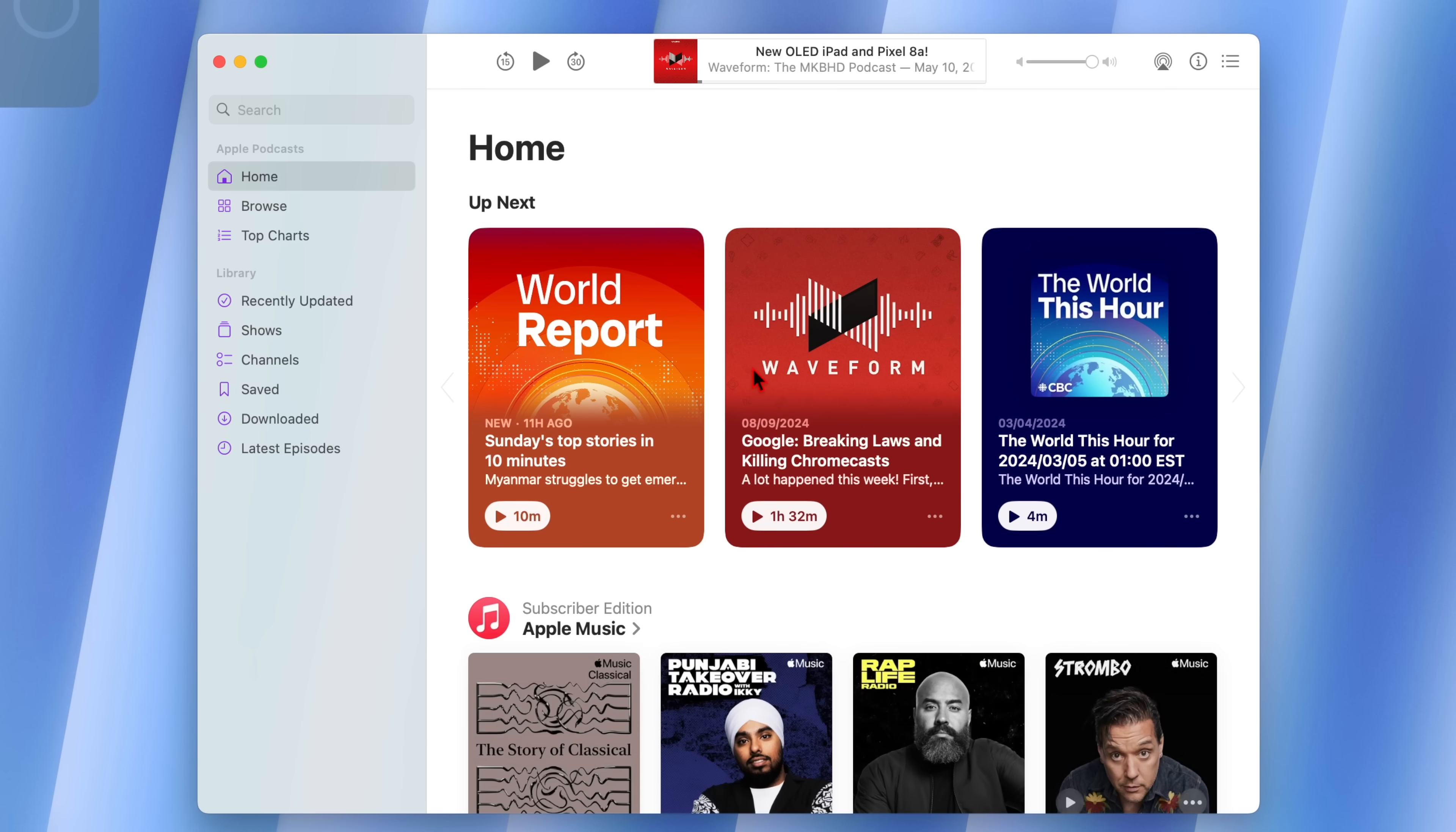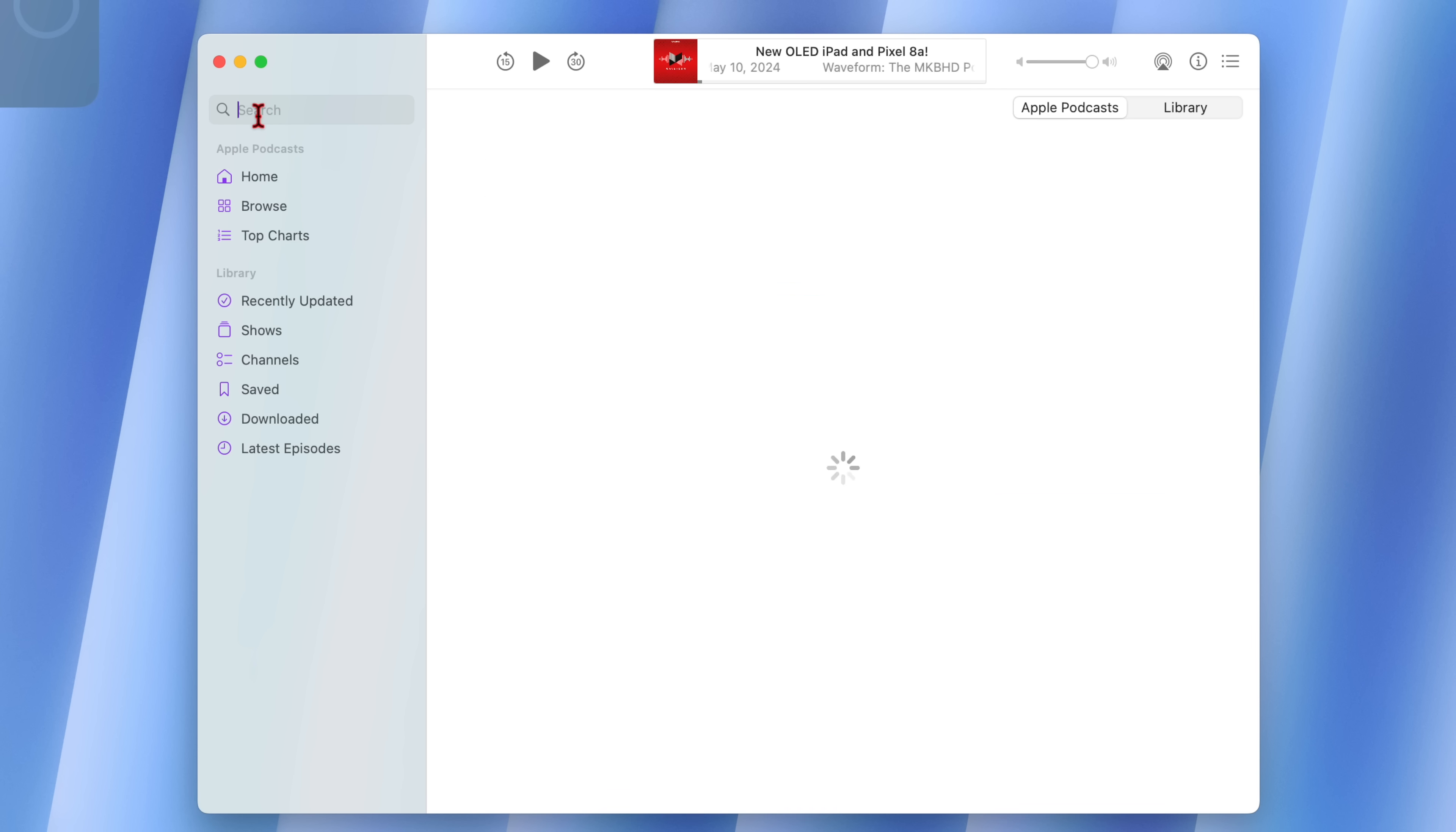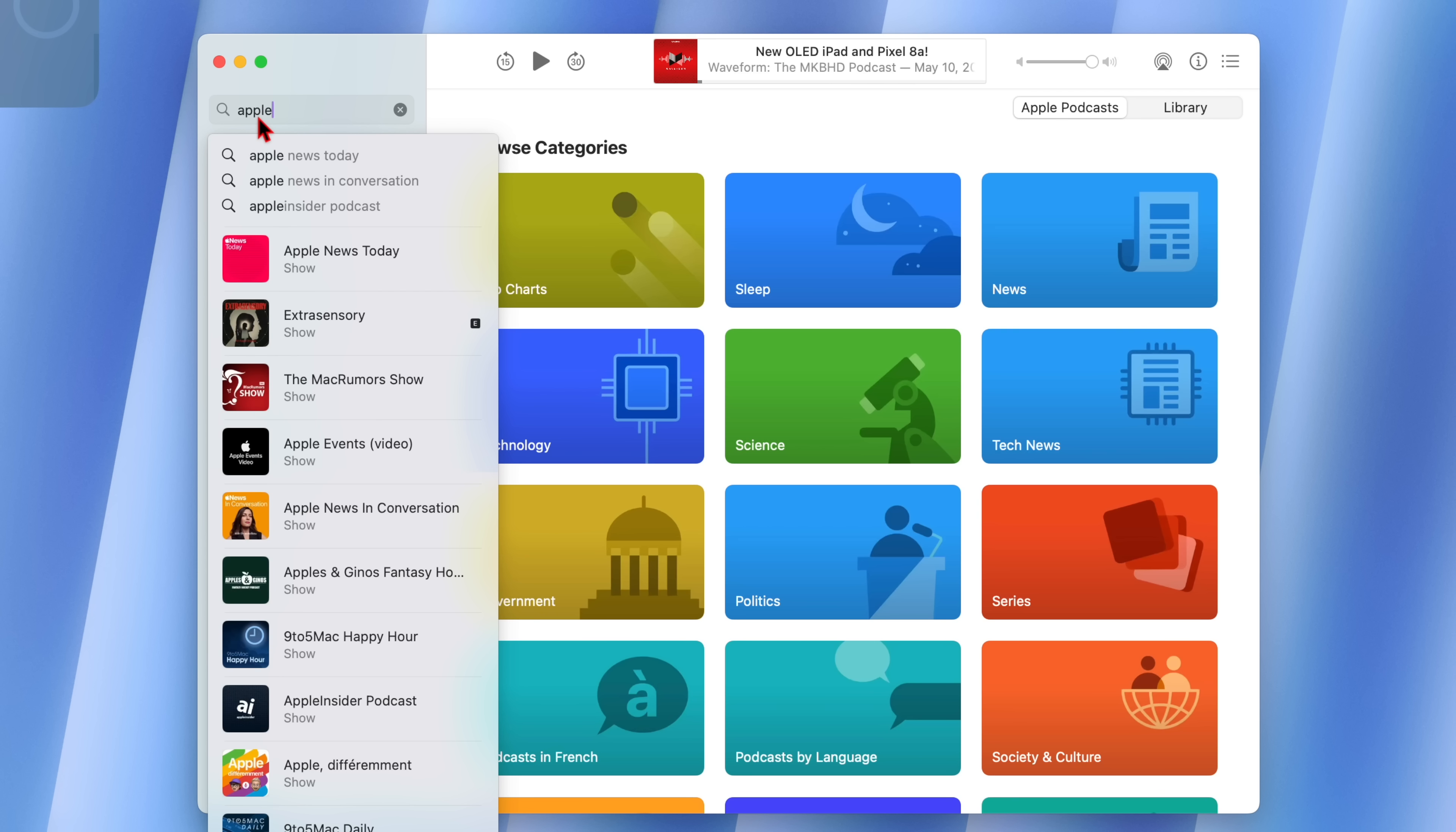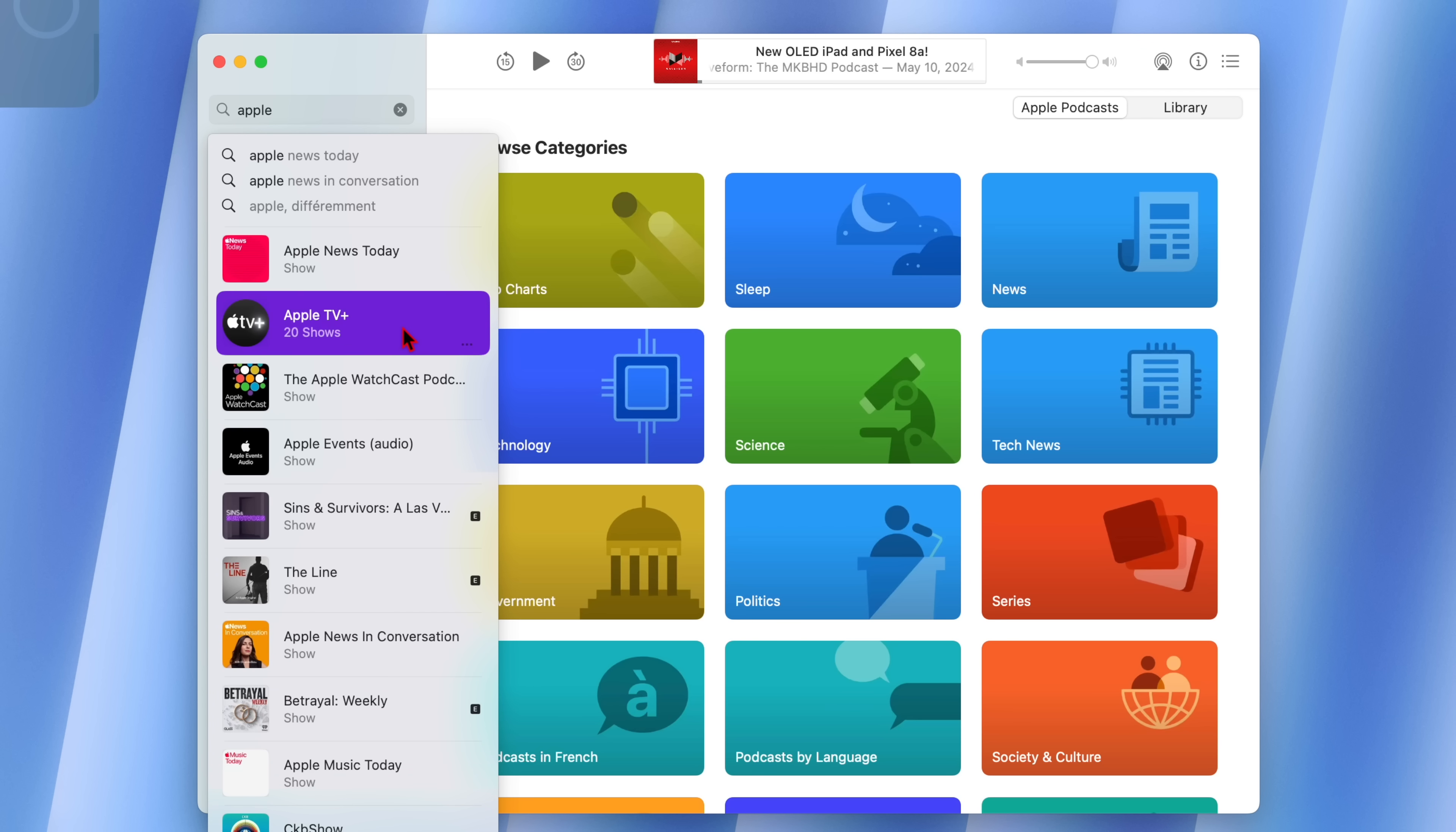The podcast app has also been updated. It now has a new version when you go to about podcast. And at the same time, they have also made an addition where now when you are typing, you get suggestions depending on the prompts that you are typing to give you appropriate podcasts that you can select.